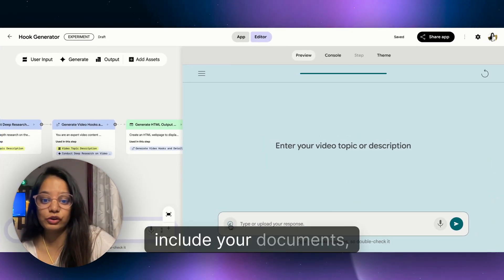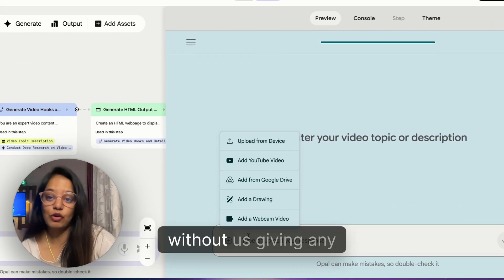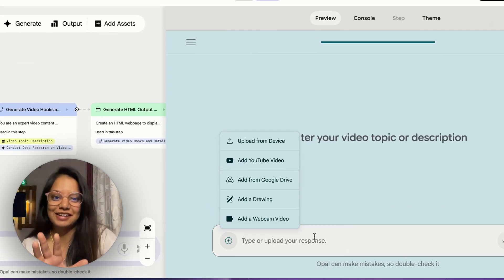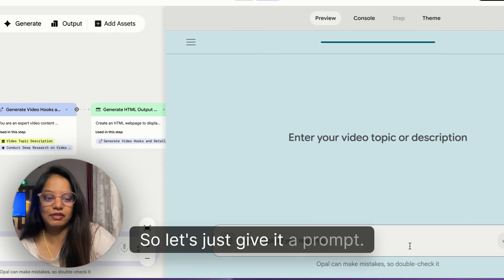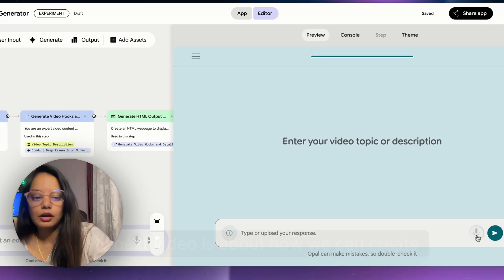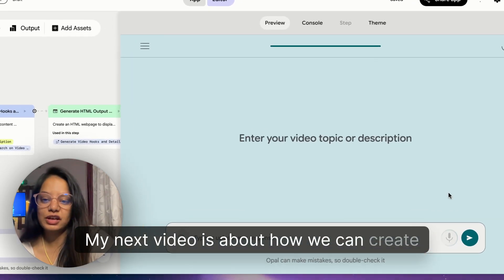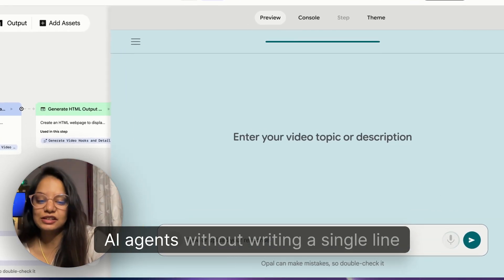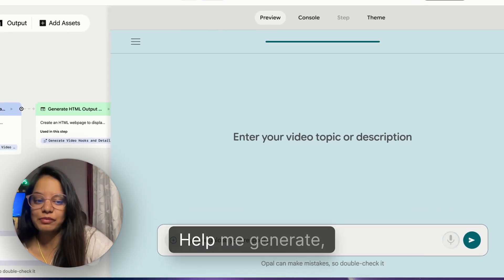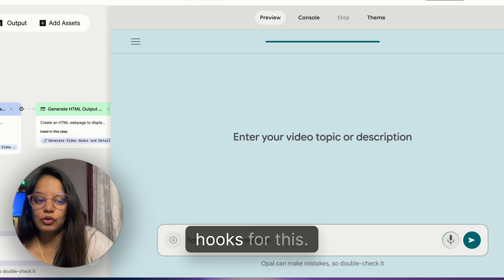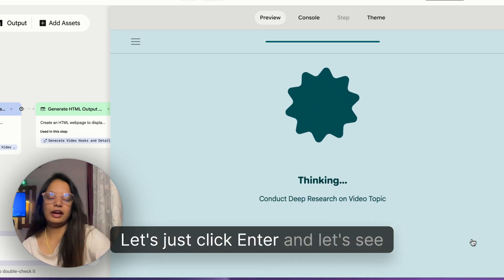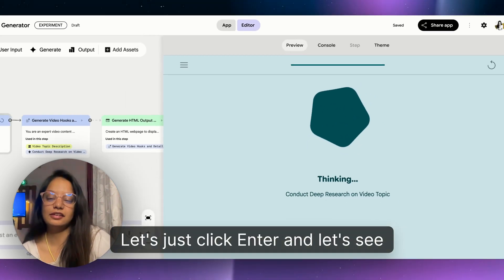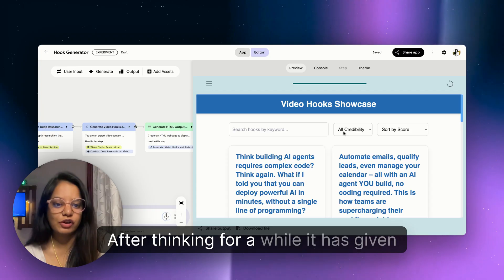Usually when you create these kind of applications on Lovable or Bolt or any such no-code app, you actually have to give it a prompt that have an audio input node over there. So it already has that - you can actually give your prompt in text format or an audio format. And also you can include your documents as well without us giving anything like that.